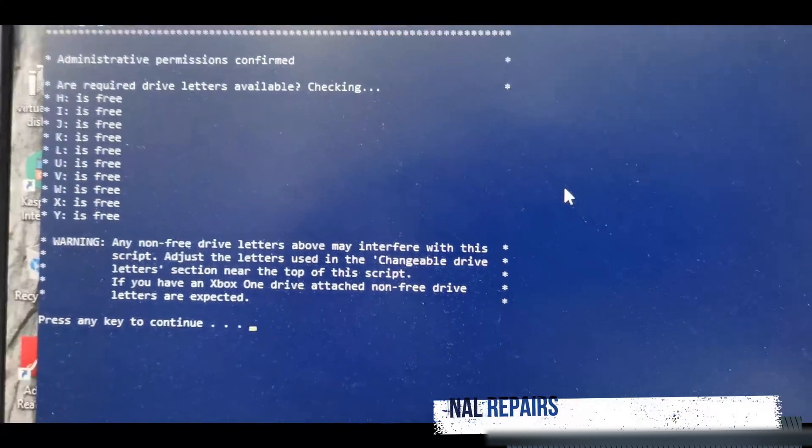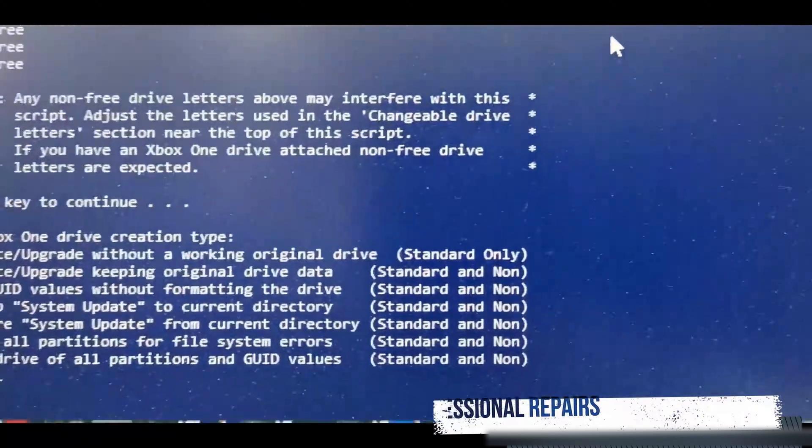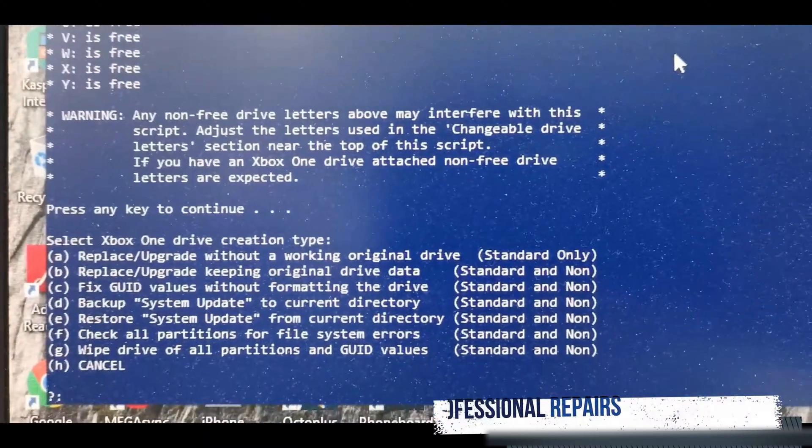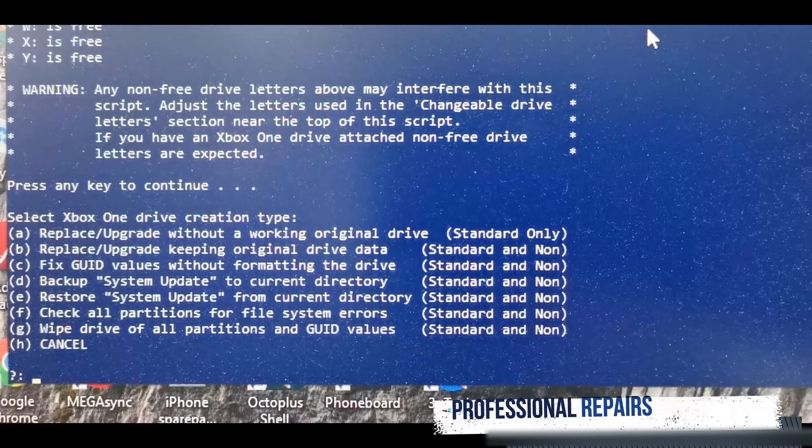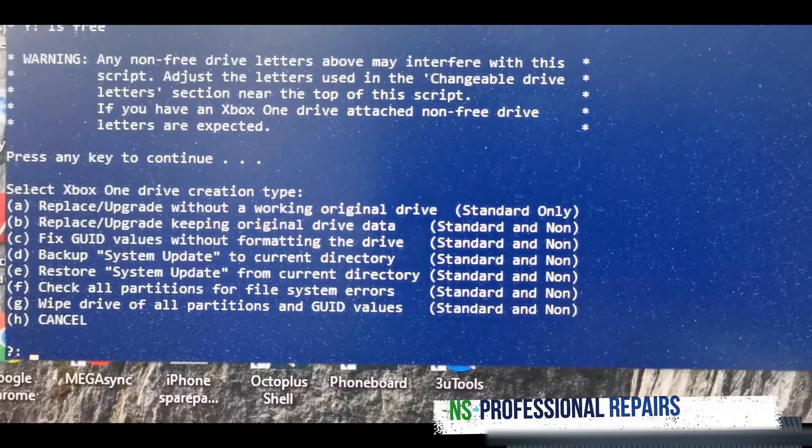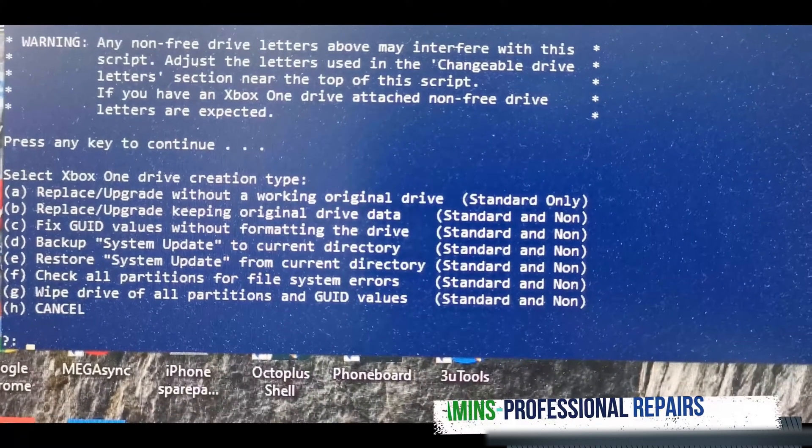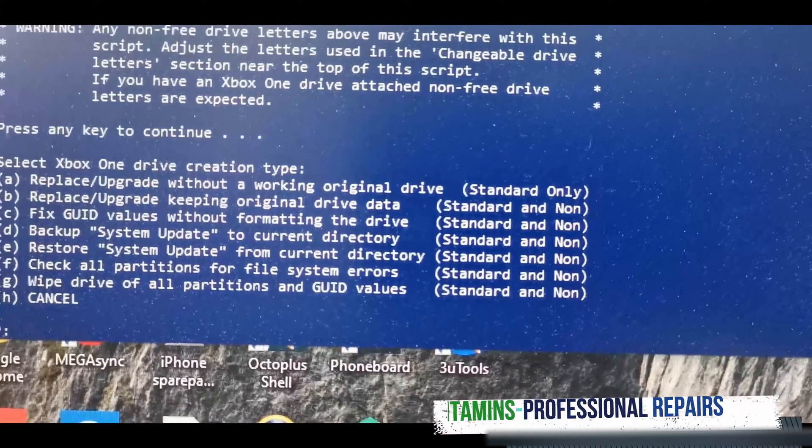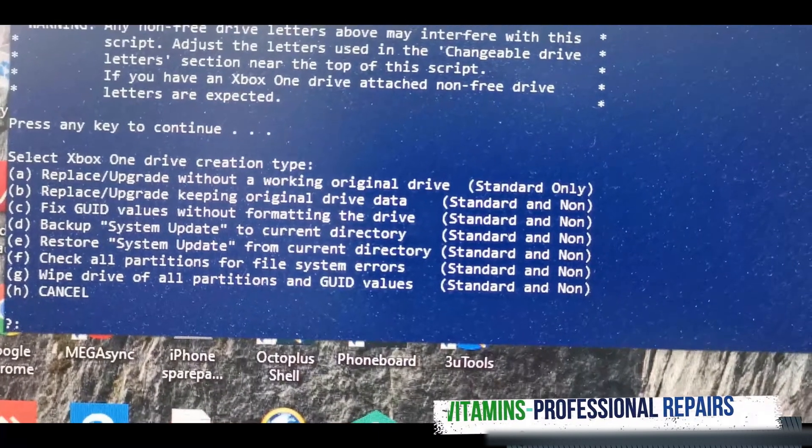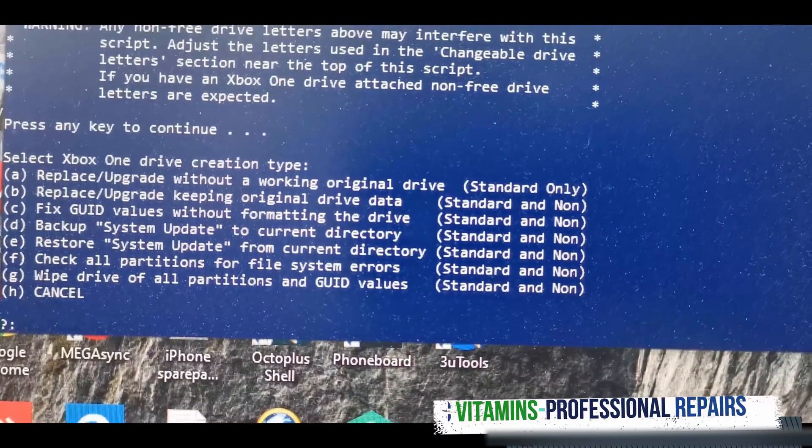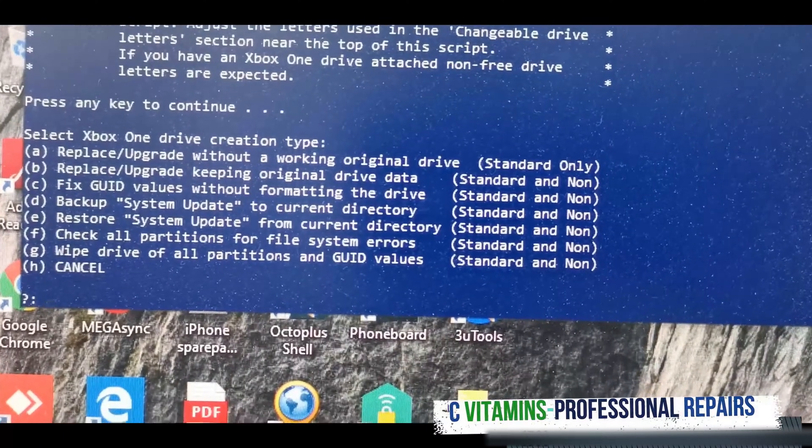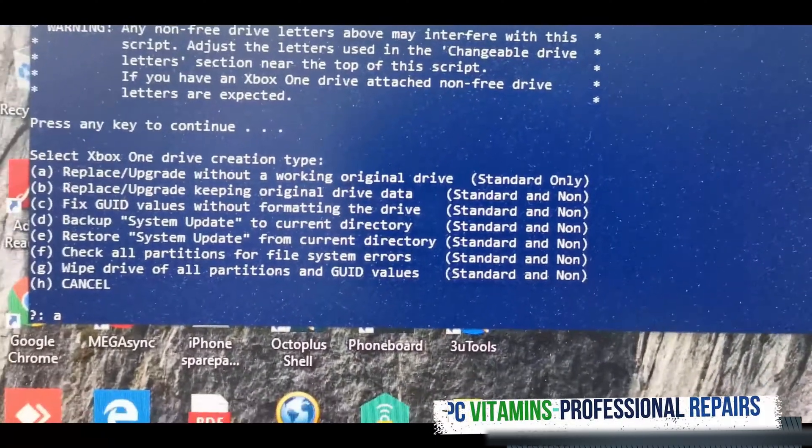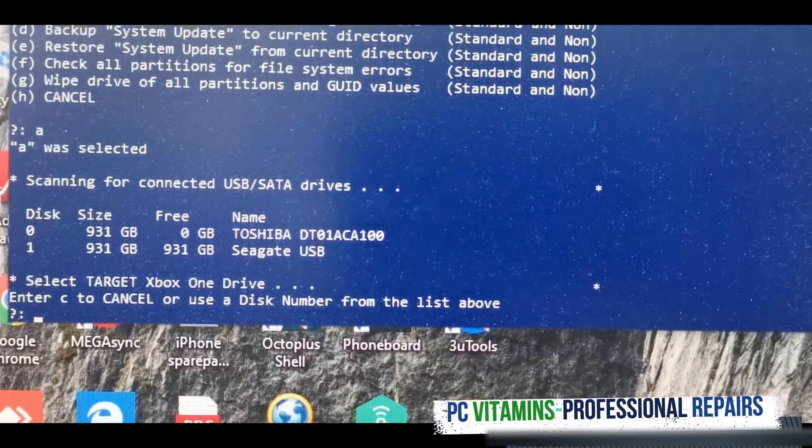We just need to say continue on this option. It gives us a to h, please read carefully. If you're replacing your hard drive you need to use a. If you want to upgrade, let's say from a one terabyte to a two terabyte, you're going to use b and so forth and follow the standard. In this situation we're only going to use a because we're replacing the drive.